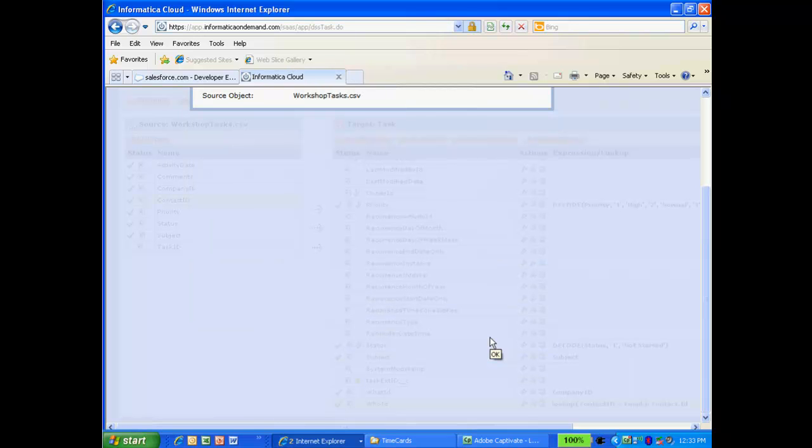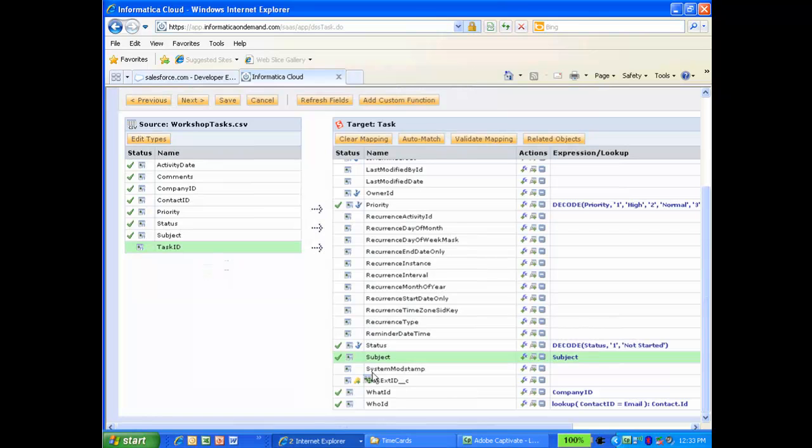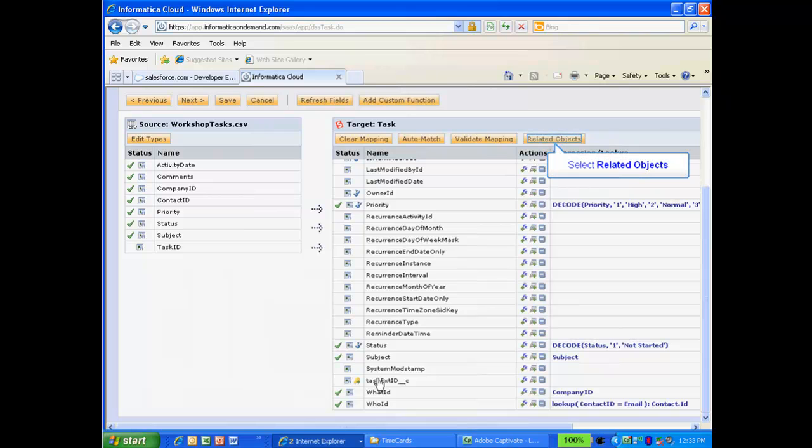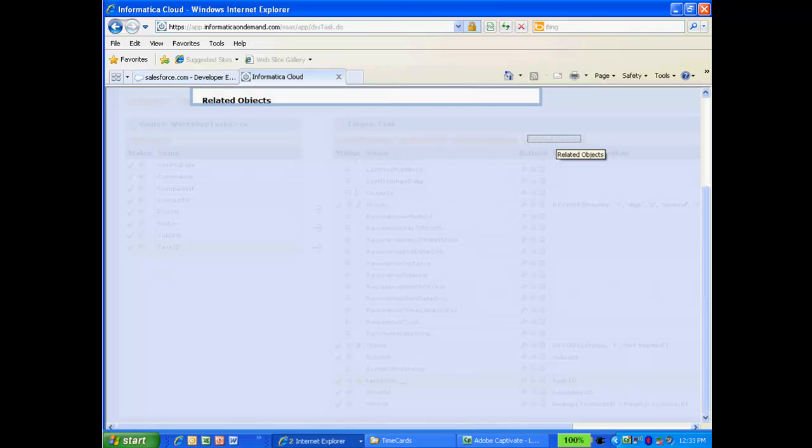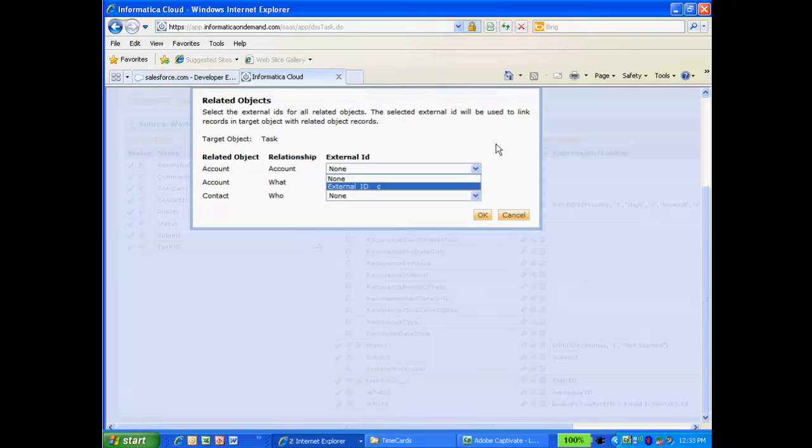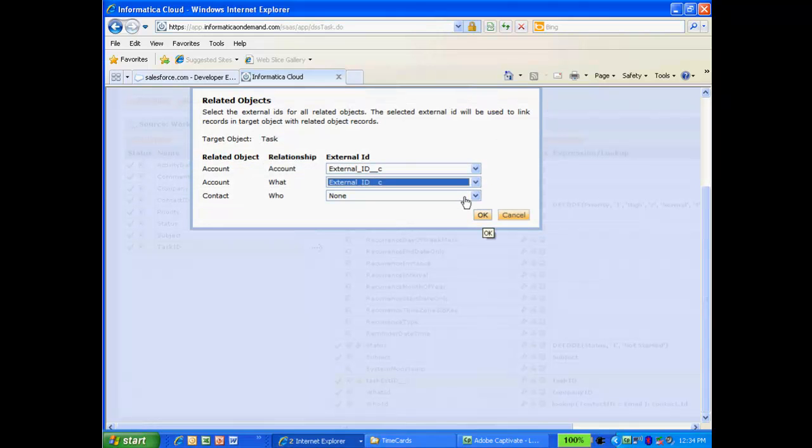The last field I need to map is the Task ID. I'll map this to the External ID field. The last thing I need to do is click the Related Objects button. Here, I'll select the External ID fields for the Account and What relationships. This will swap the External ID for the account with the actual Salesforce ID. Note that I don't need to do this for the Who ID because we are looking up the contact's Salesforce ID.